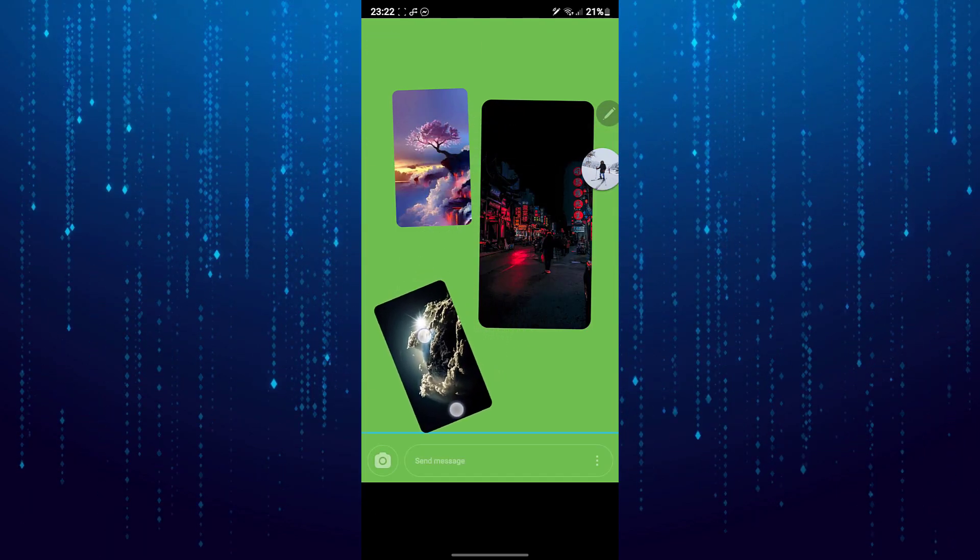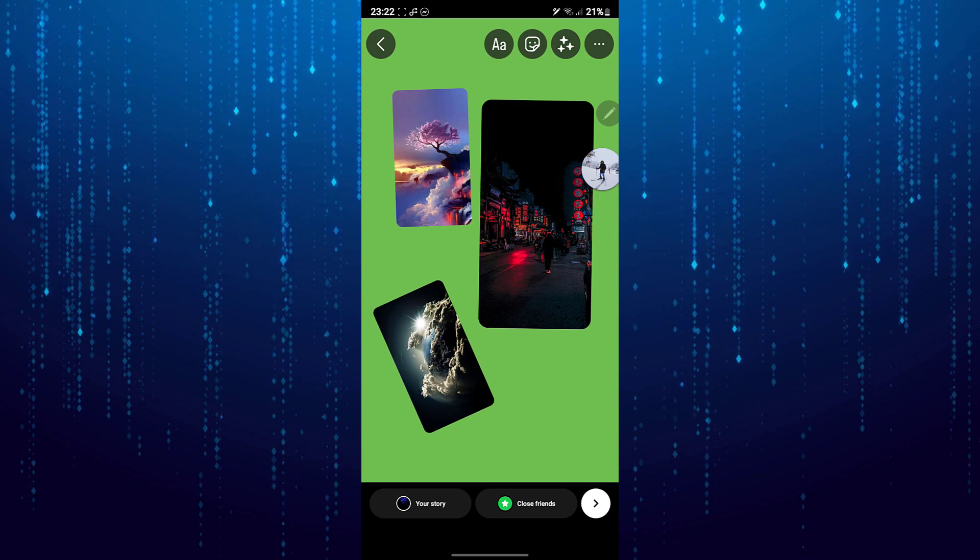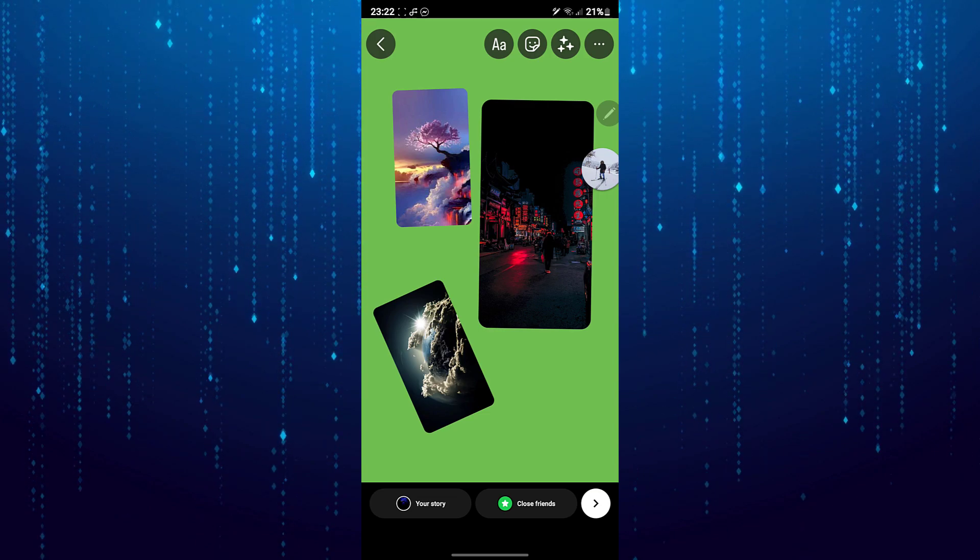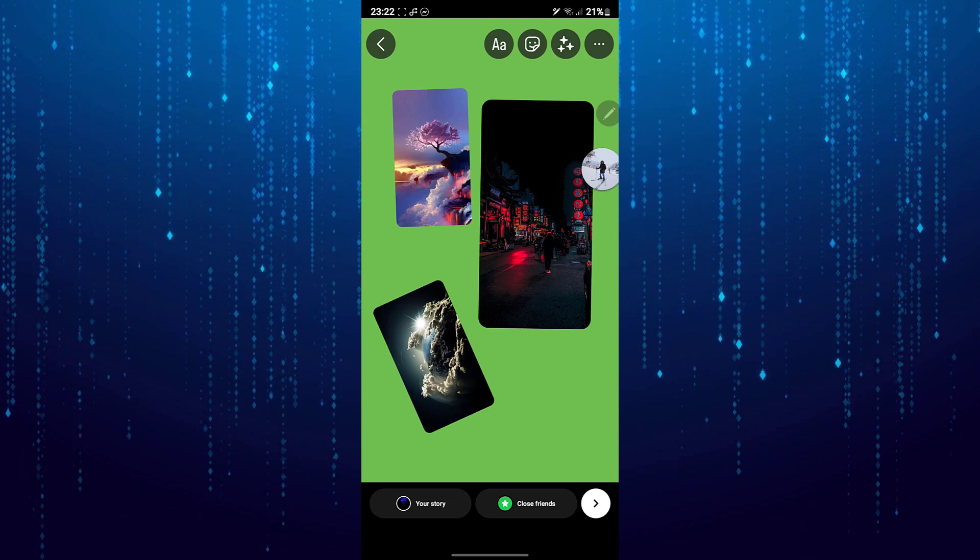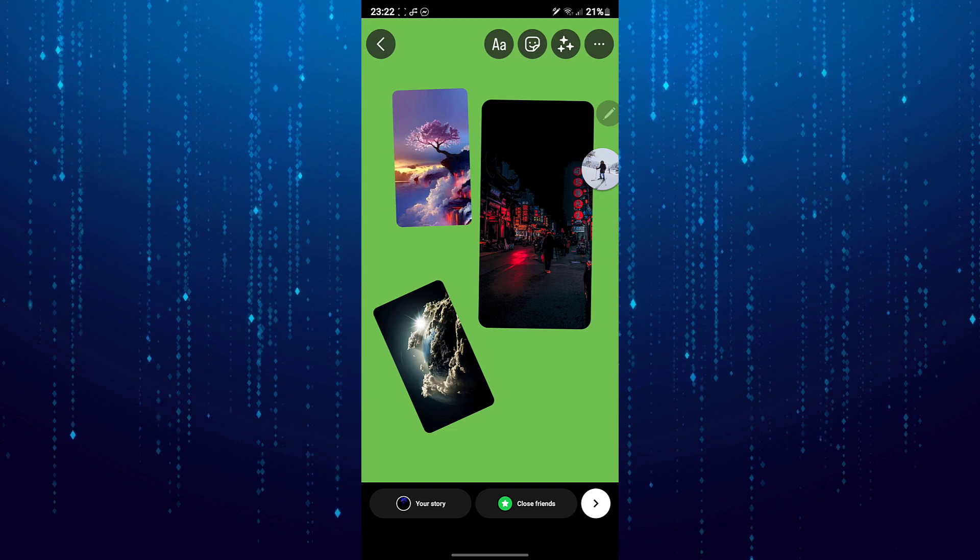Once you are done adding photos to your story, you can post this story just as you would do when posting a regular story.